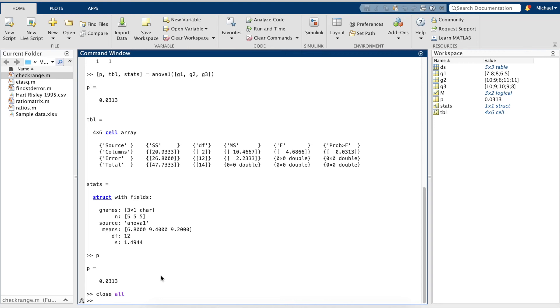We could easily take these values as they are from our table output and divide them directly in the command window, but instead, let's utilize the capabilities of MATLAB to define a function.